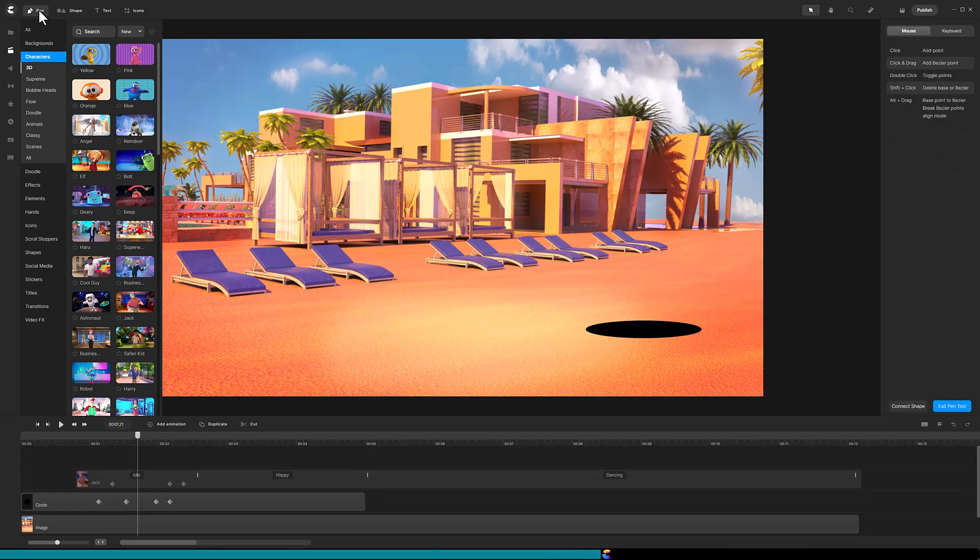There are several things to notice while the Pin tool is active. First, the pin on the top is highlighted. Second, there is a Pin menu on the far right. The menu displays the mouse actions and we will use several of these.